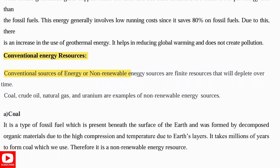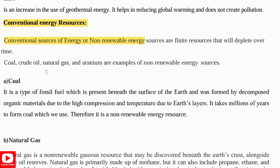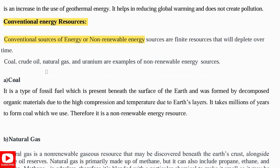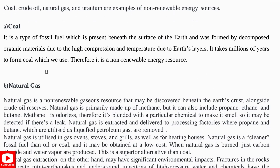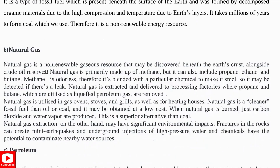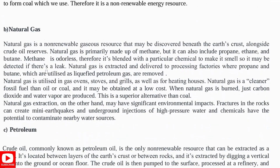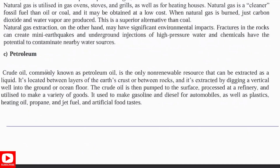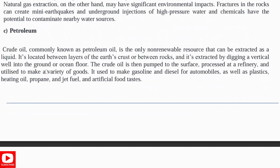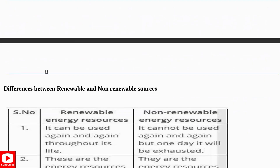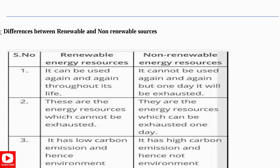Next, conventional energy sources — these are all non-renewable energy sources. Examples are coal, crude oil, and natural gas. Write a few lines about coal, natural gas, and petroleum from the notes. You also need to know the differences between renewable and non-renewable resources.